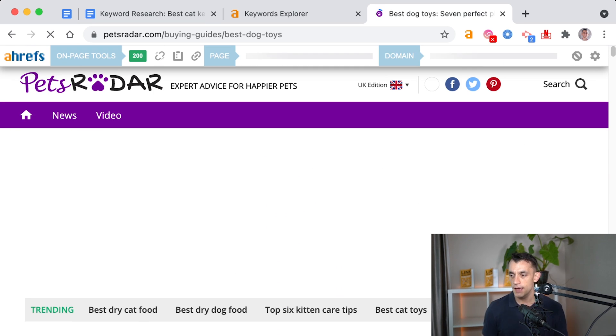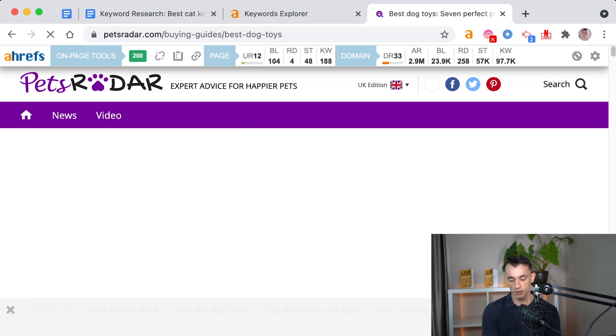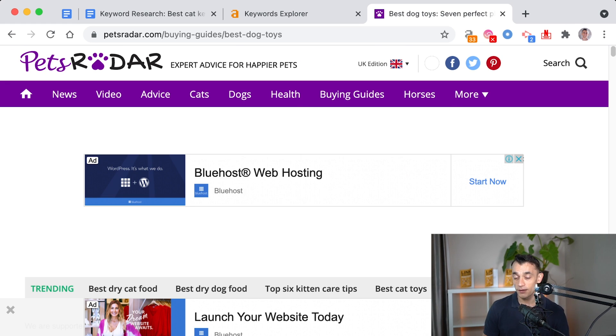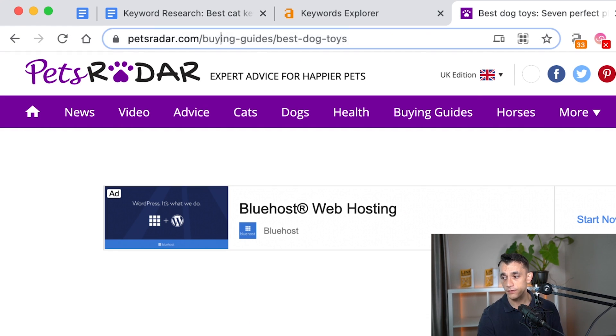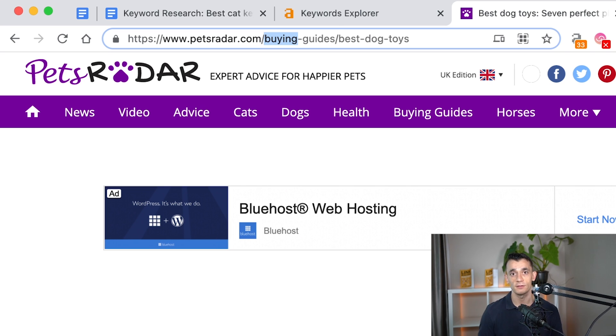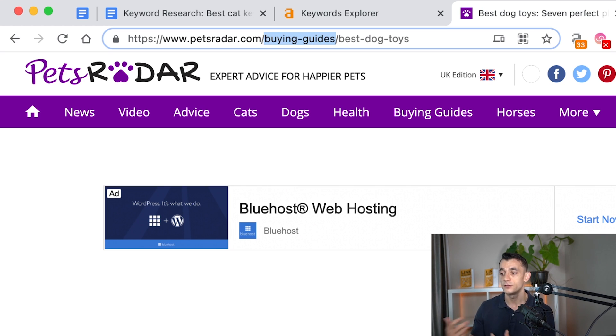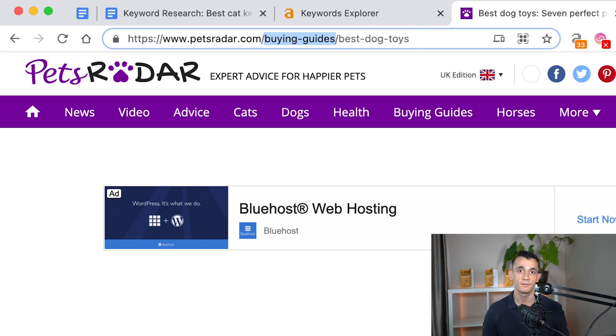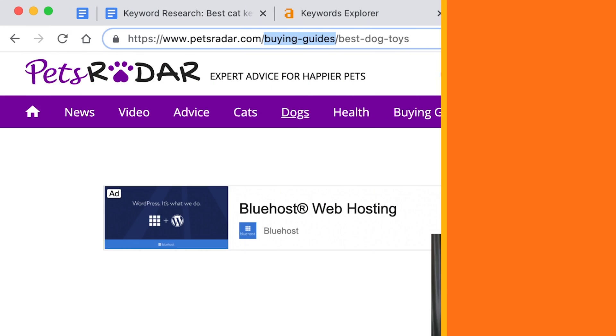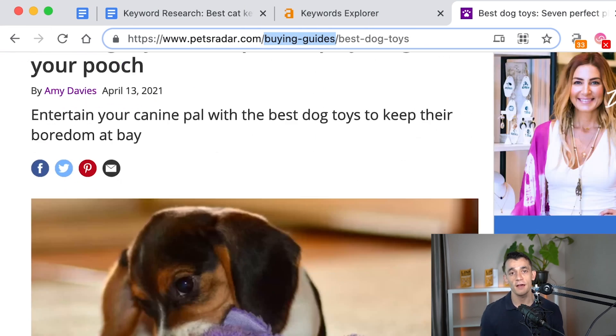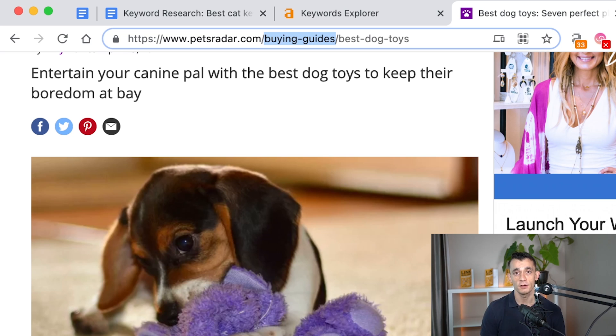And you can see already in their URL structure, they've got petsradar.com, and then they've categorized the silo content into buying guides. And then under buying guides, they have different pages around buying pet products. So that gives you an idea of how you can silo your content.